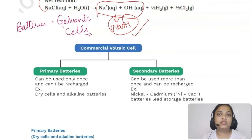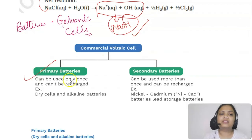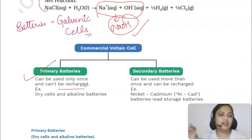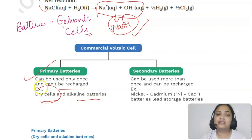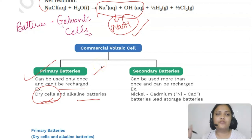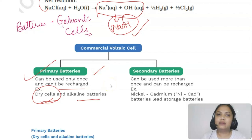Primary batteries are the ones that can be used just once. Once the reaction stops, you cannot use them again. Examples include dry cells and alkaline batteries — like those used in transistors and wall clocks. Once they are discharged, we remove and change the cell; we cannot recharge them.